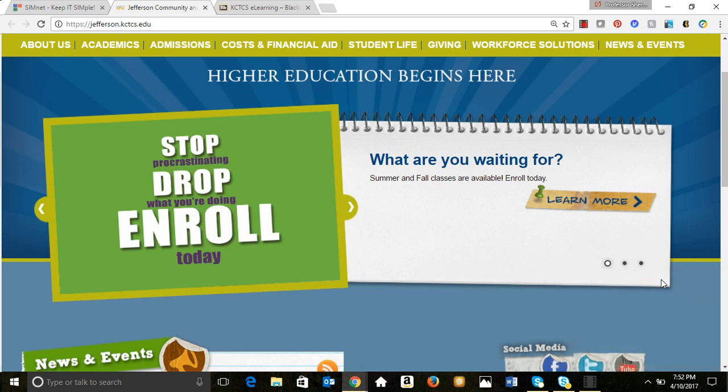Hi, this is Professor Jacob. In this video we will discuss using the PowerPoint 2016 application. PowerPoint is one of the Office suite of applications and it is a powerful presentation tool, available right at your disposal when you use Office 365, which is the subscription version.